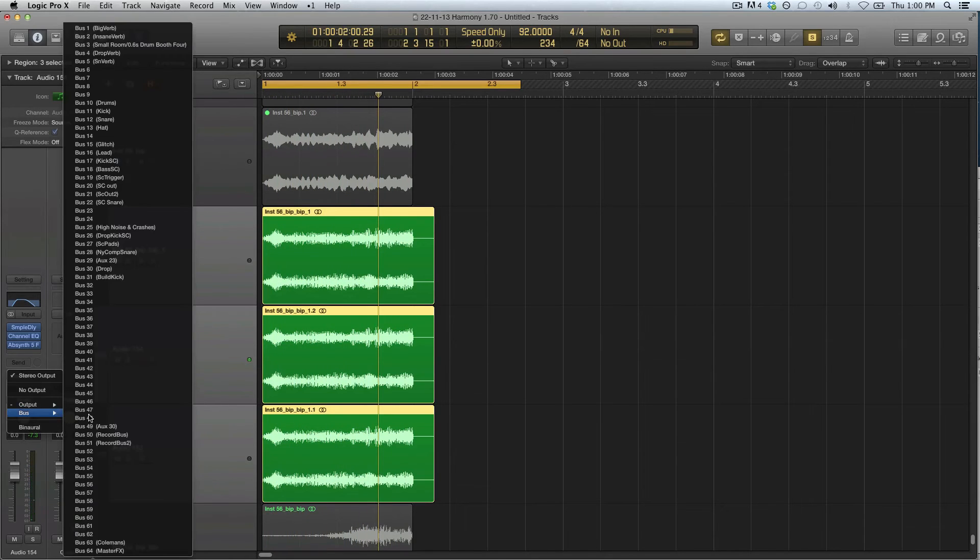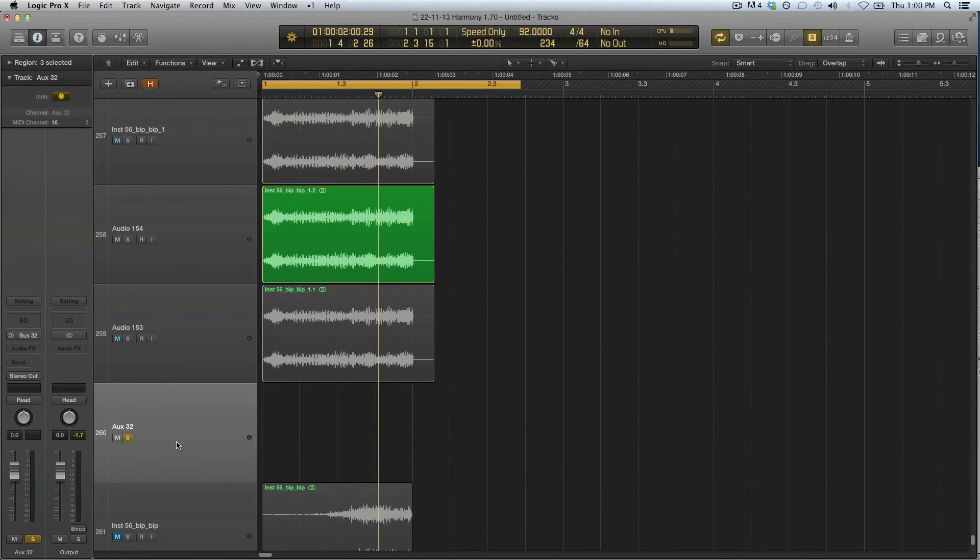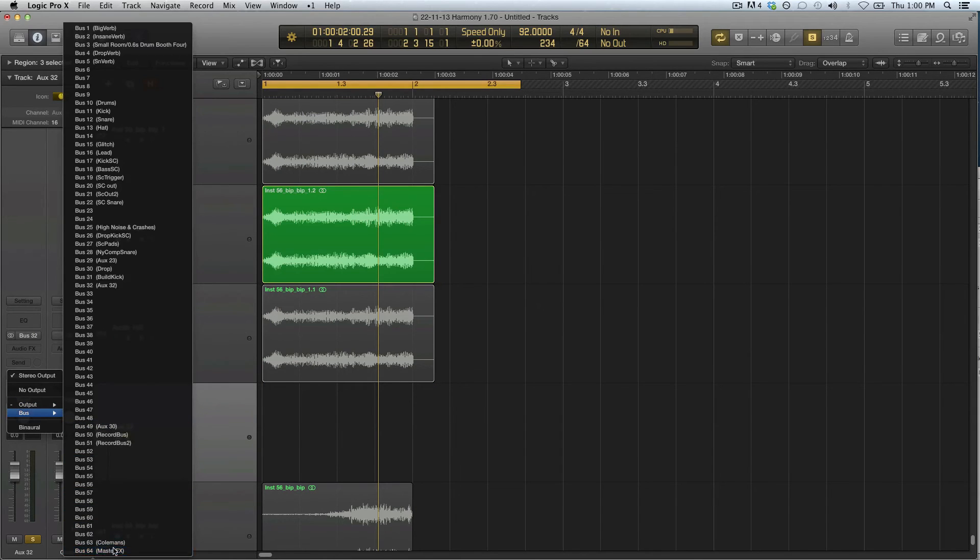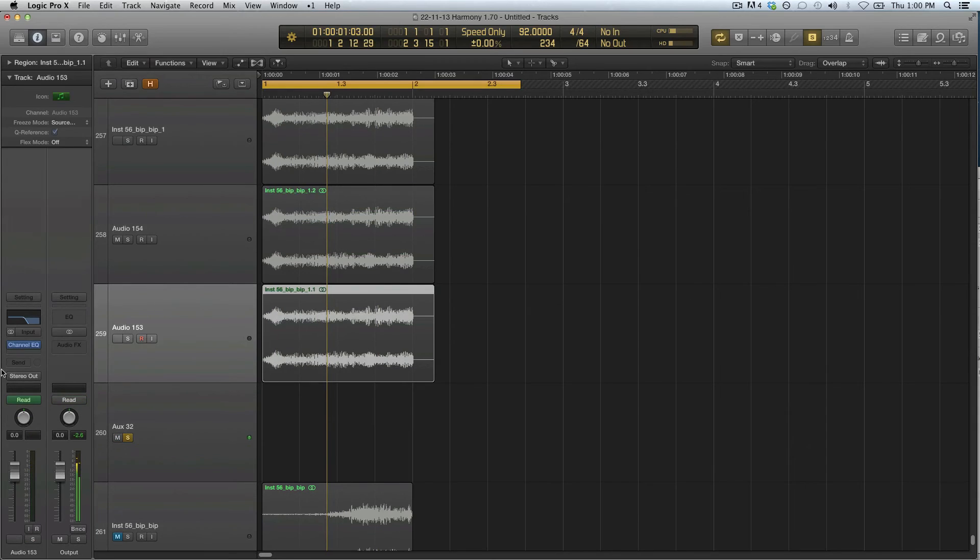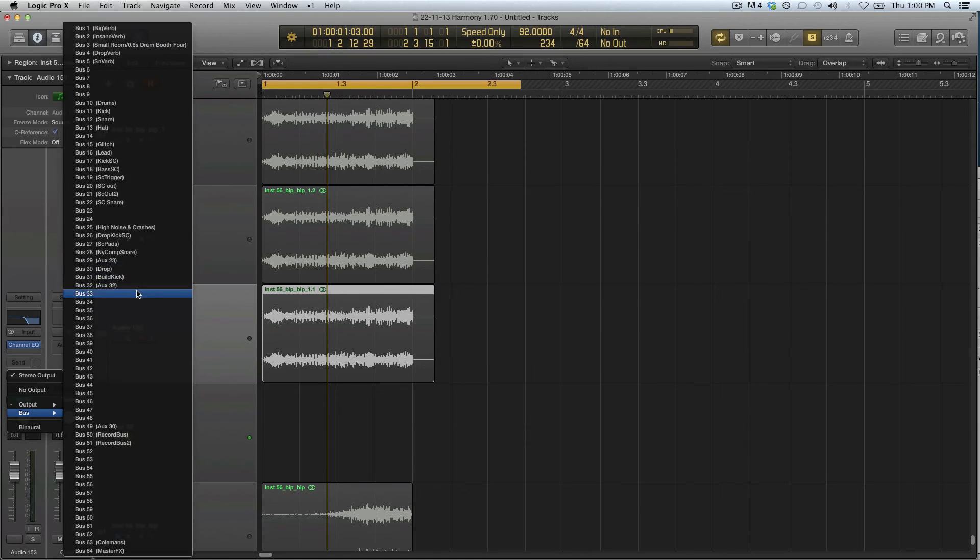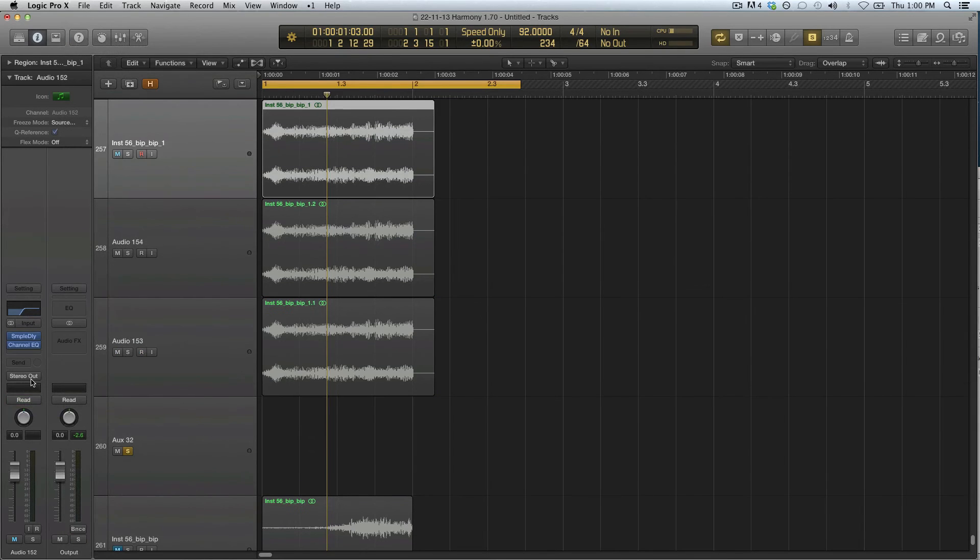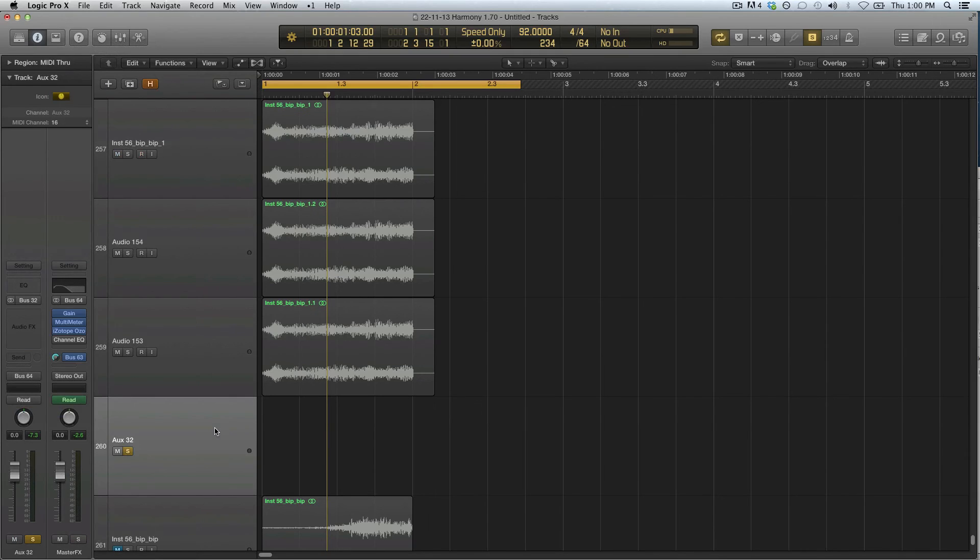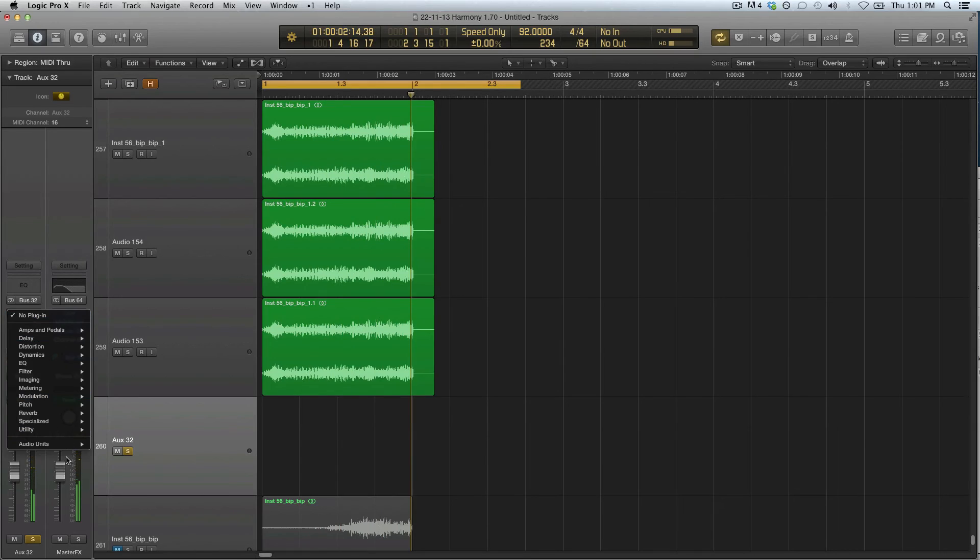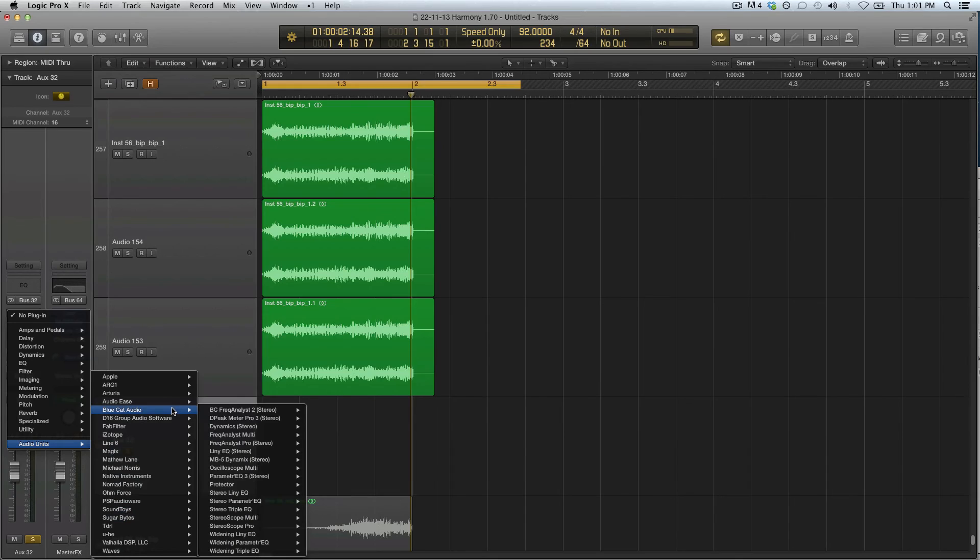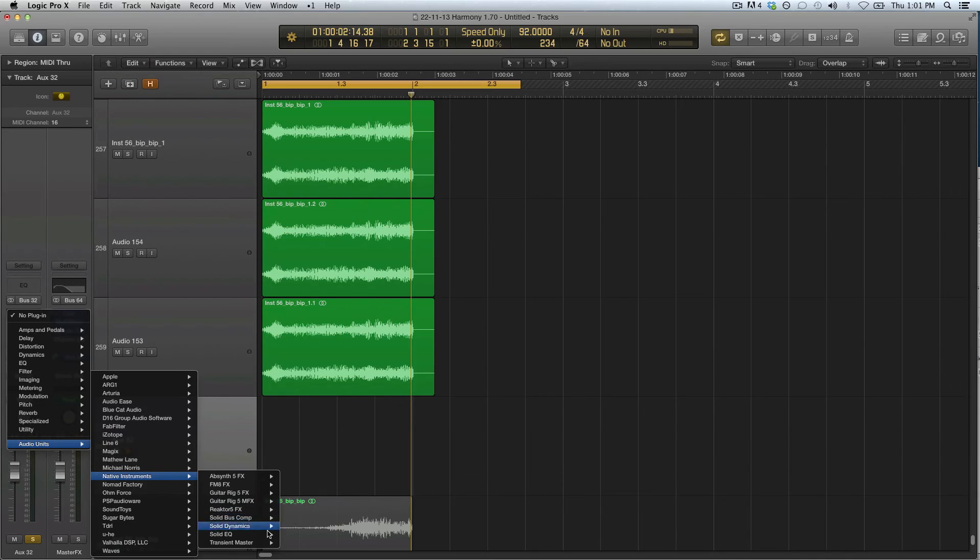Now we can send all this to one bus that we open up here. Like that. This one too, all to bus 32. Now we have the whole sound on that bus and then we can process it even further.